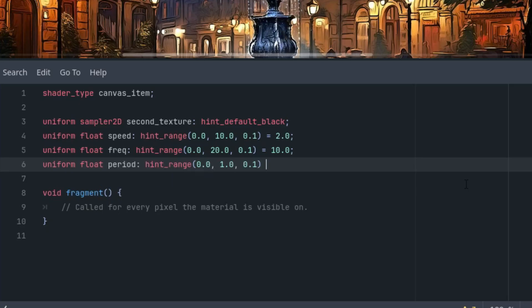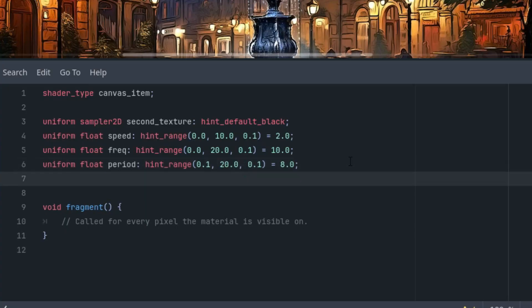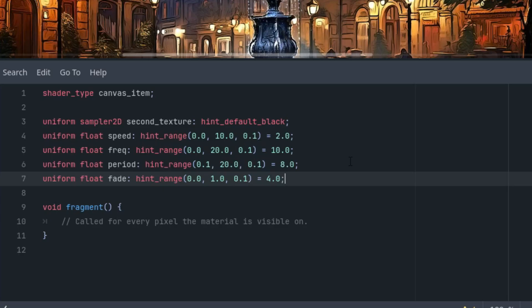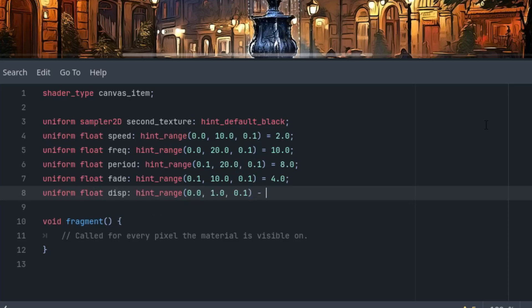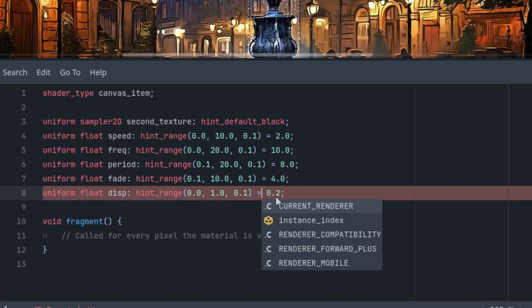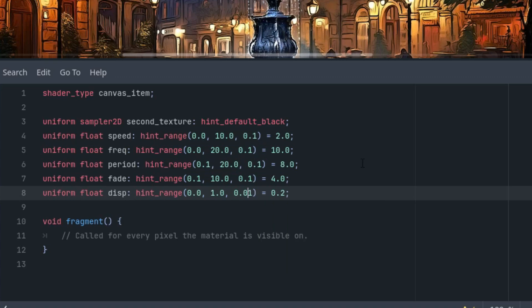The third one is uniform float period, a hint_range, and the period should be 8 seconds and from 0.1 to let's say to 20 again. The next one is uniform float fade and the hint_range as well, and it should start at 0.4 and let's make it from 0.1 to 10. And finally the displacement, uniform float disp for displacement with a hint_range, and this one should start at 0.2 and let's make it from 0 to 1 with 0.1 as a range.